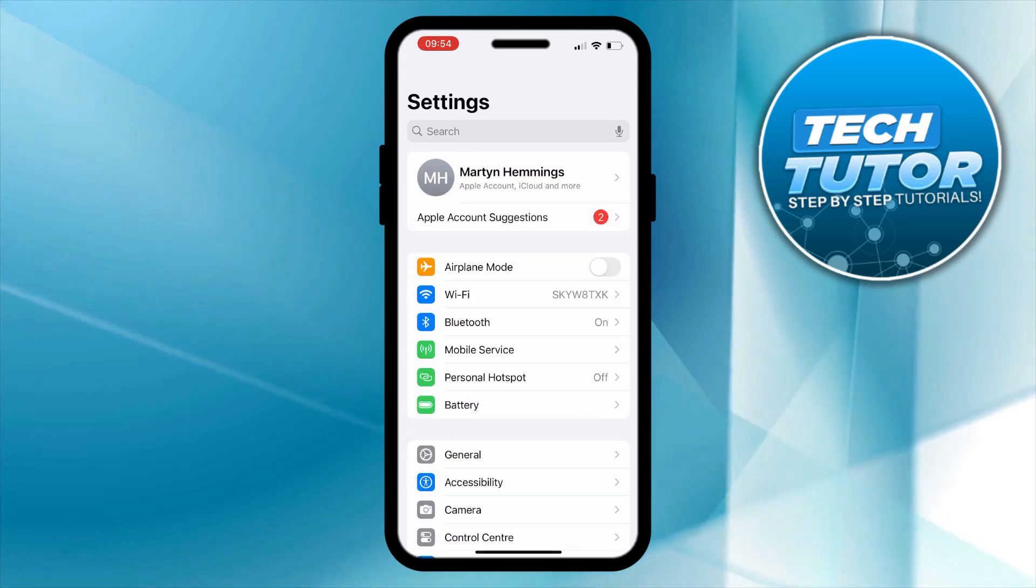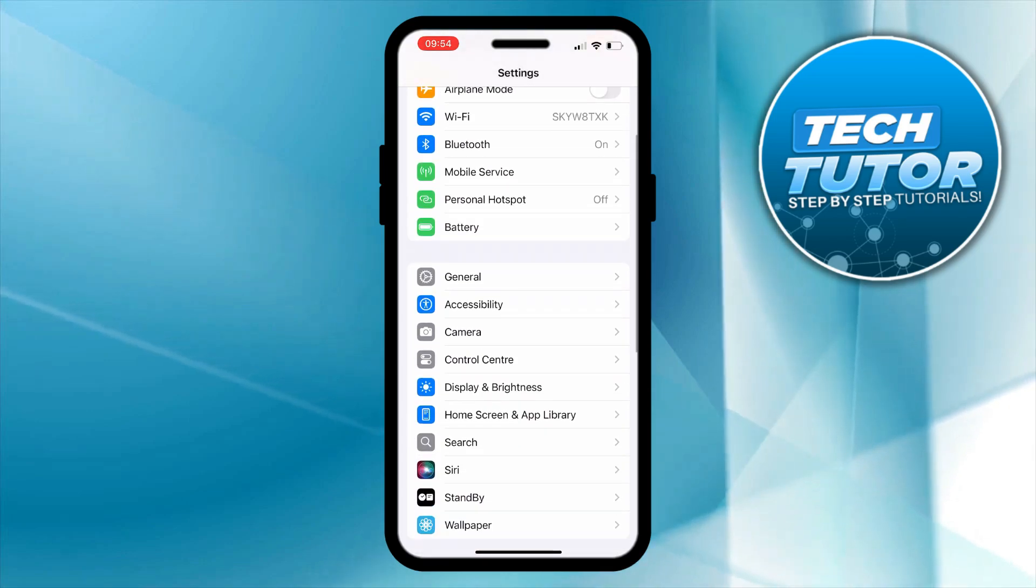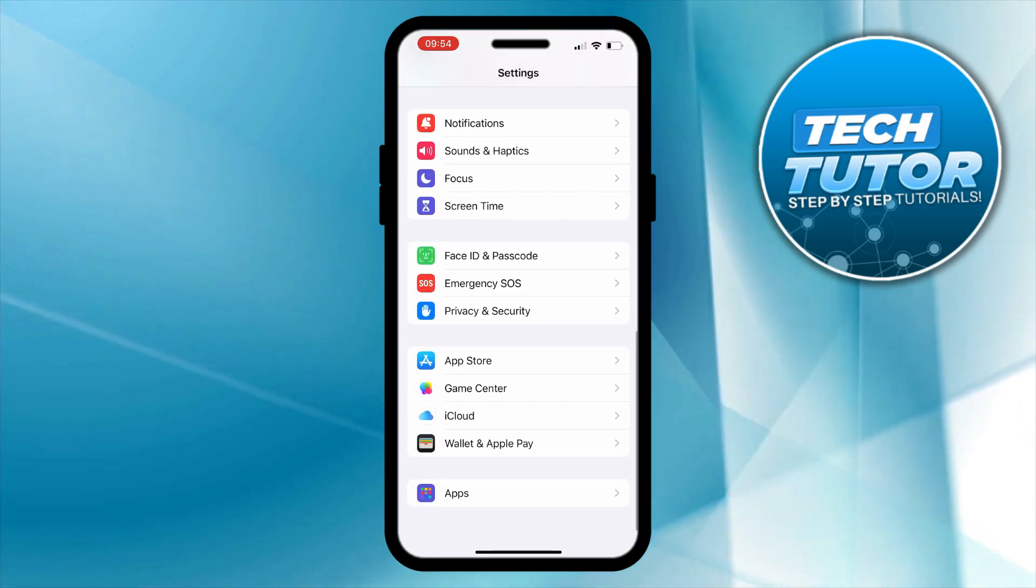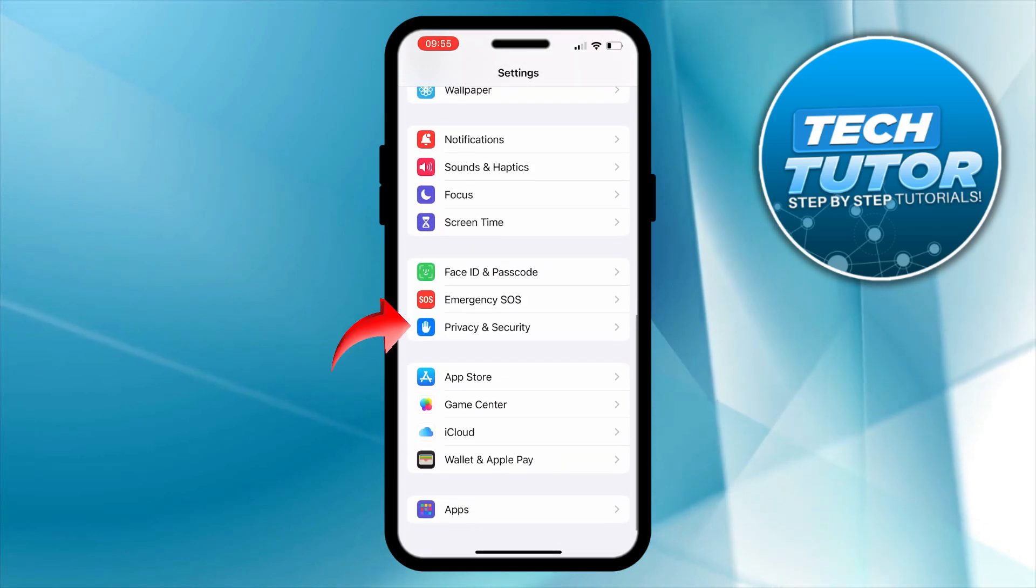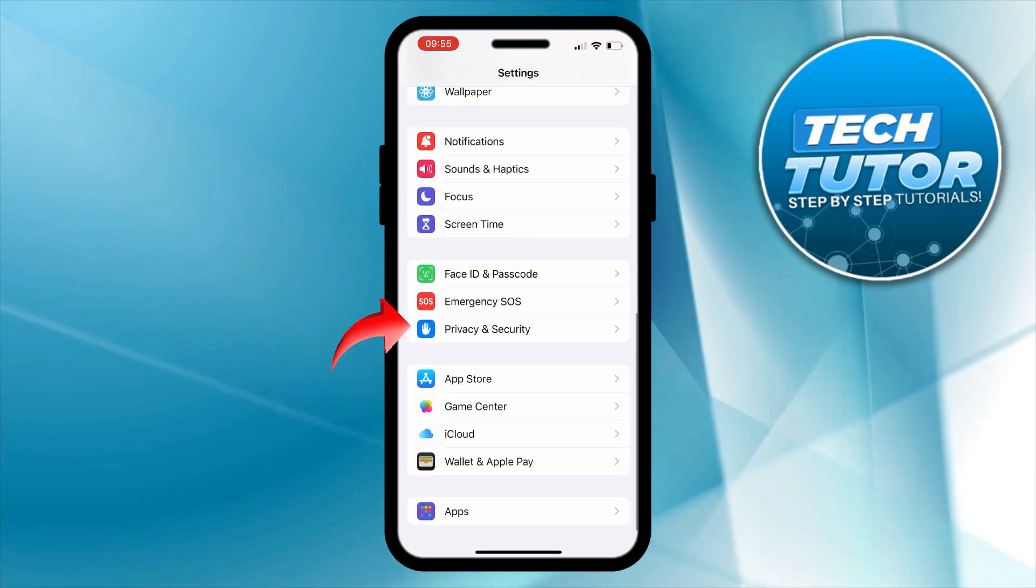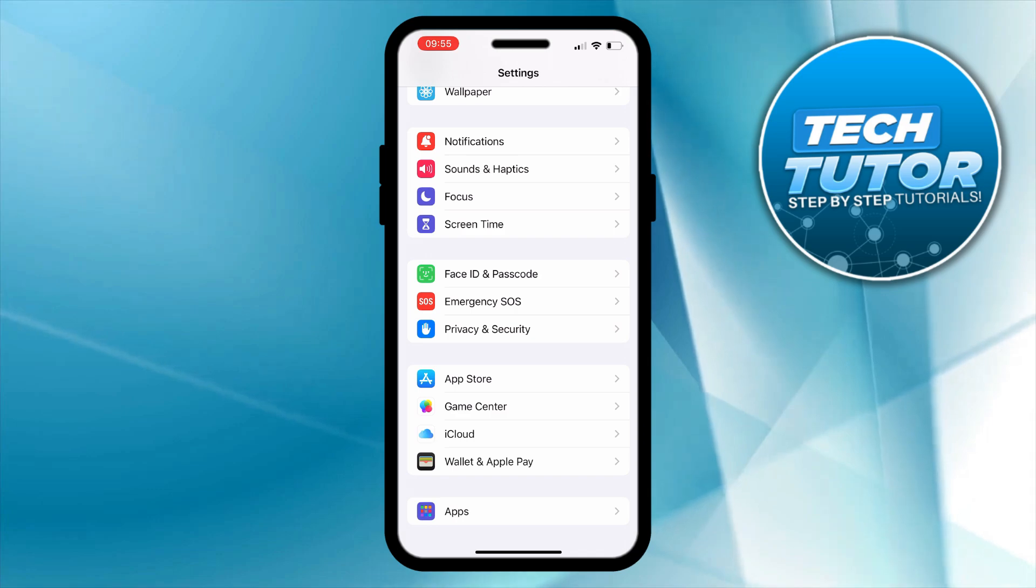From here what you need to do is just scroll down slightly until you see the option for privacy and security and then give that a press.